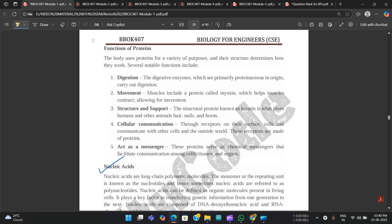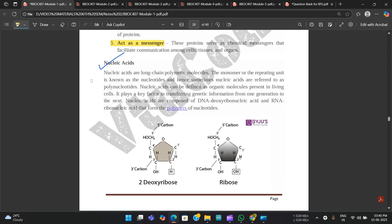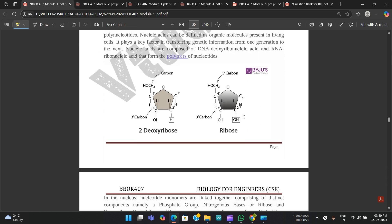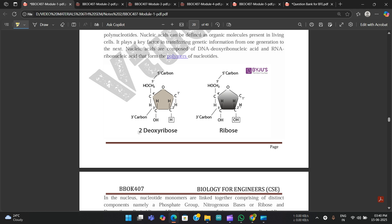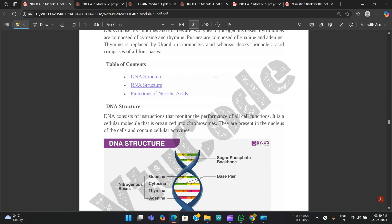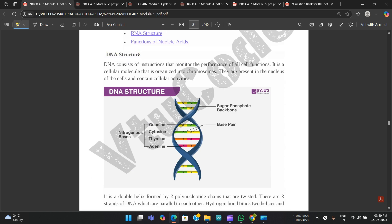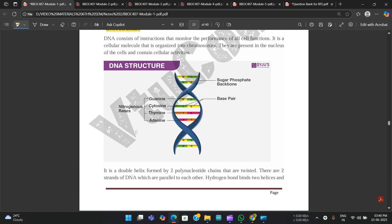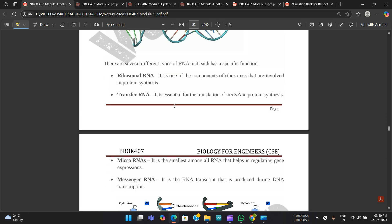Functions of proteins include digestion, movement, structure and support, and cellular communication — acting as a messenger. Next, about nucleic acids: the two important examples are deoxyribose and ribose. For deoxyribonucleic acid, the important example is DNA. The DNA structure is also mentioned here, as well as RNA structure — so if they ask for the structure of DNA or RNA, it's covered.